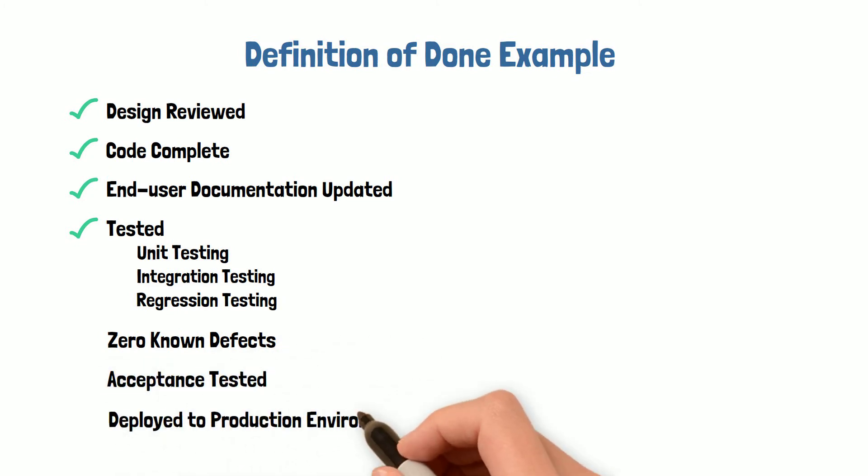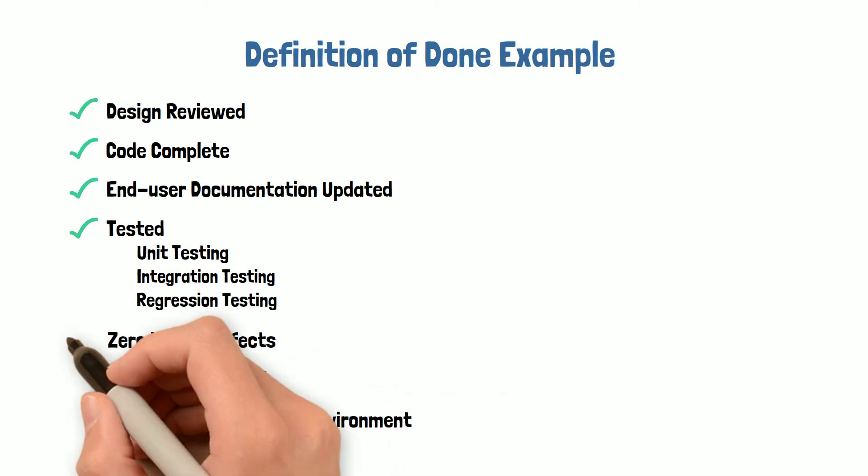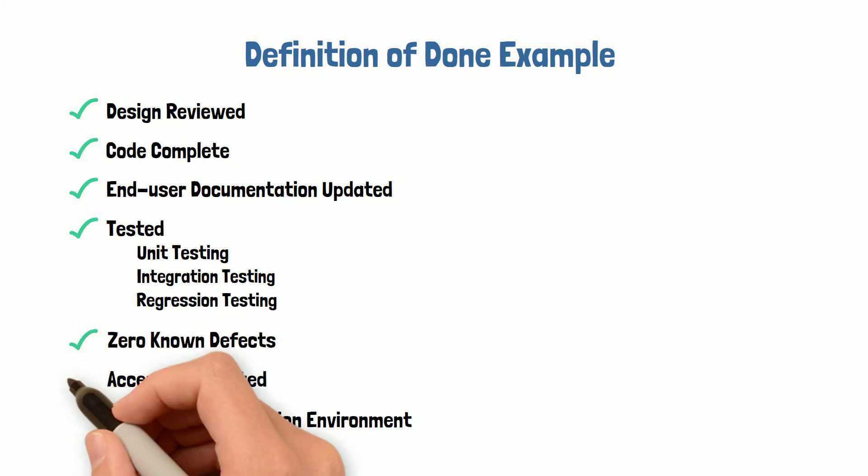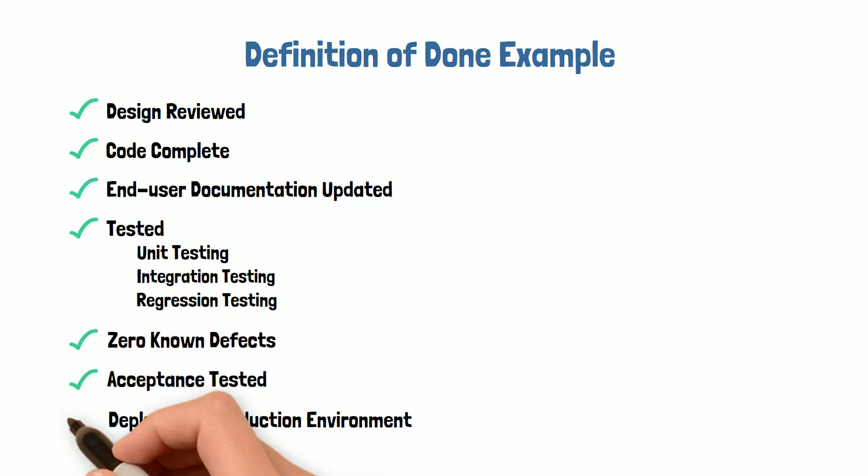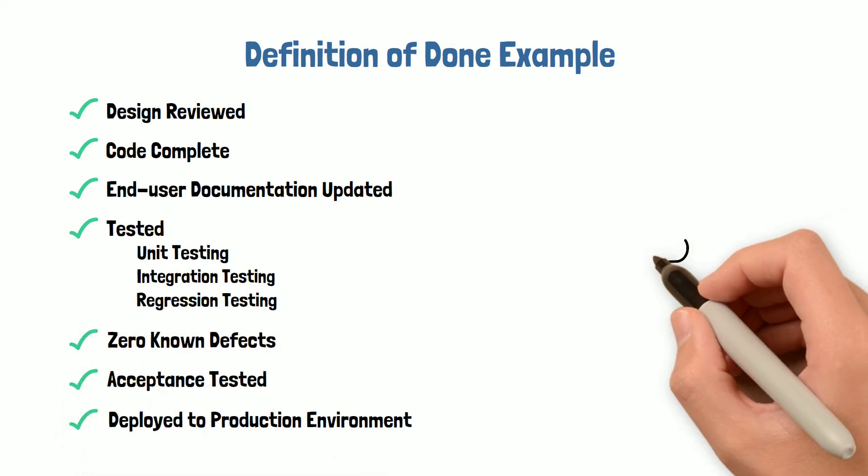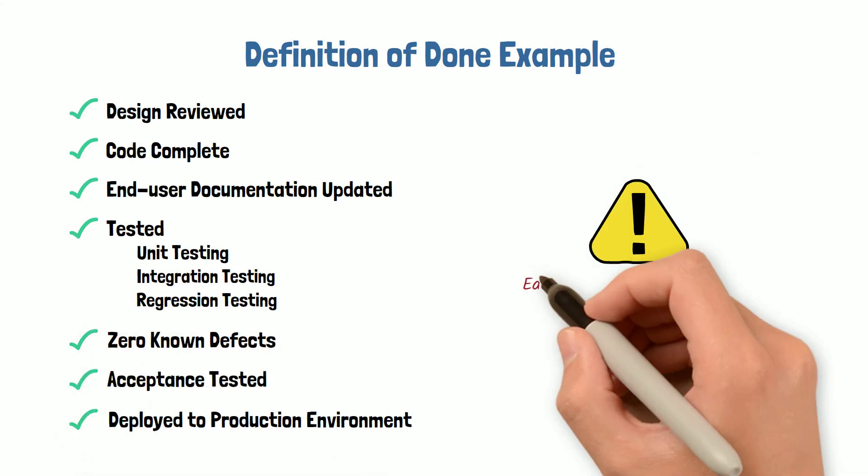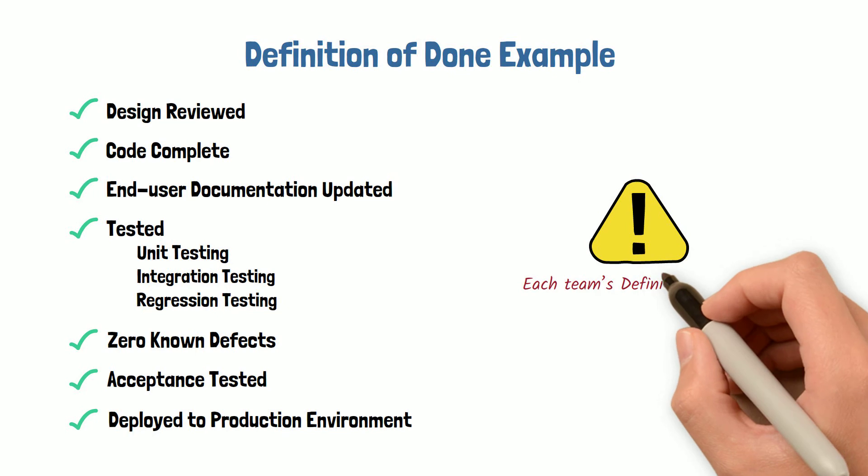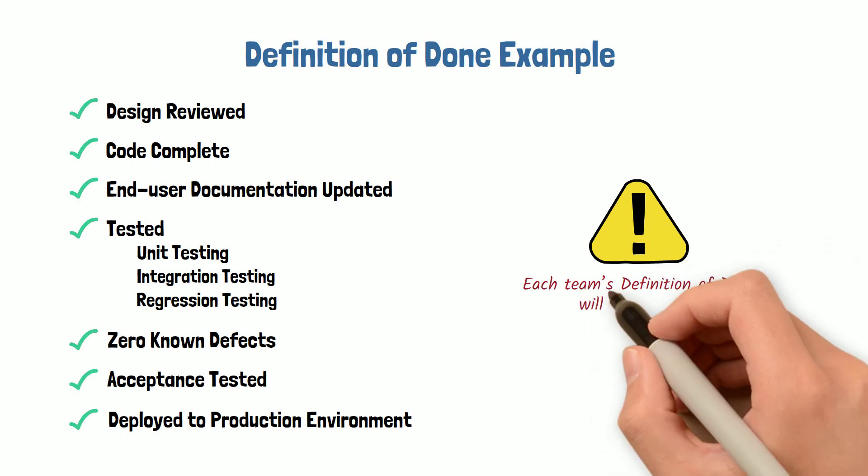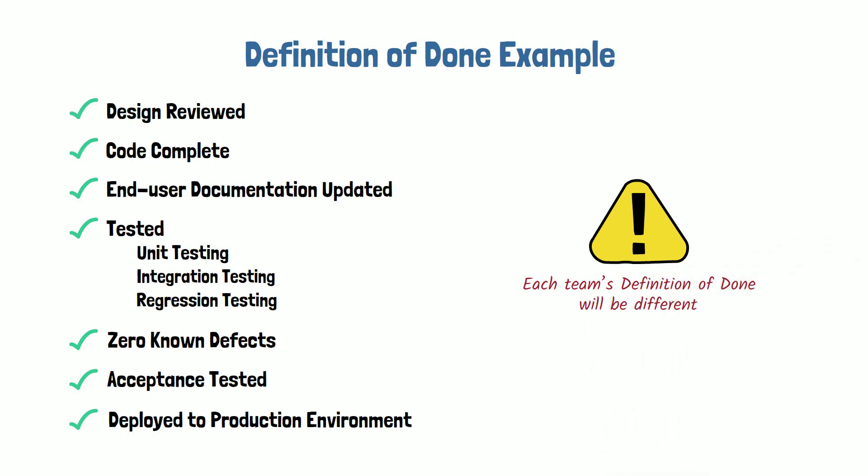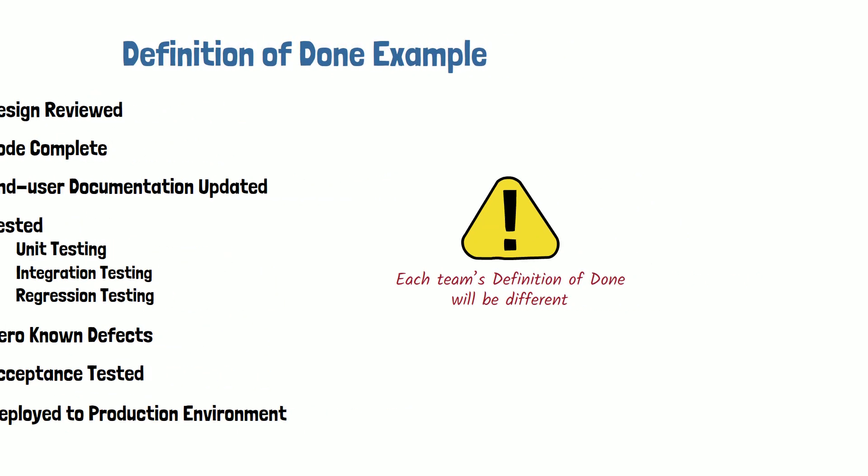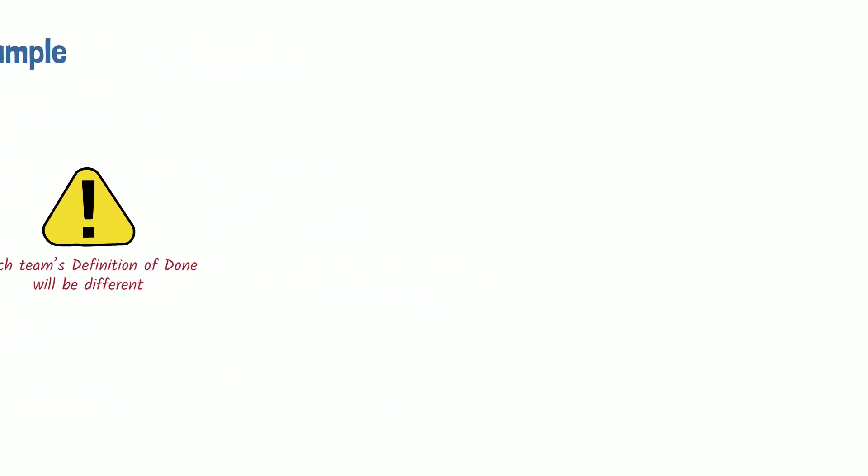Keep in mind this is just an example and each Agile team will create their own version of the definition of done. Each team's definition of done will be different. There are a lot of factors that can change the definition of done: the type of product being built, the type of technology, or the type of organization.